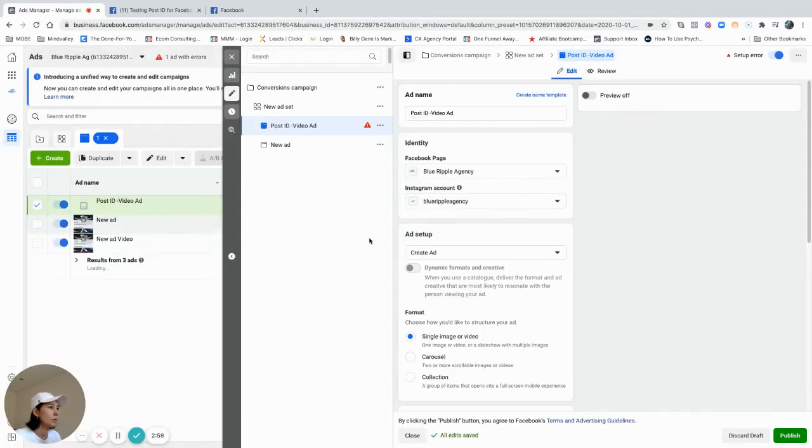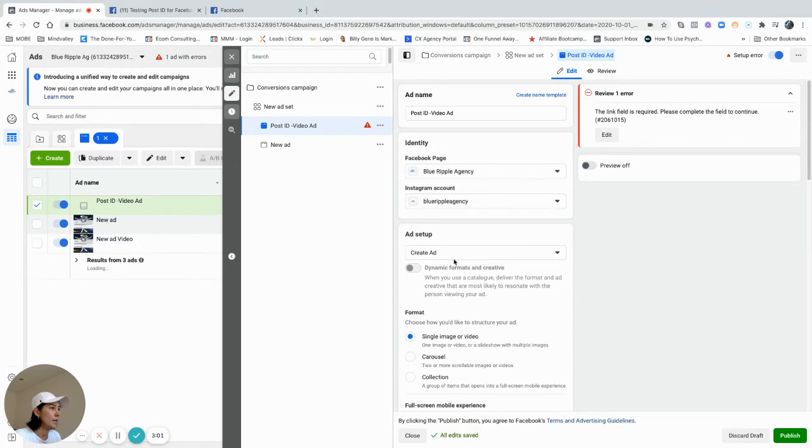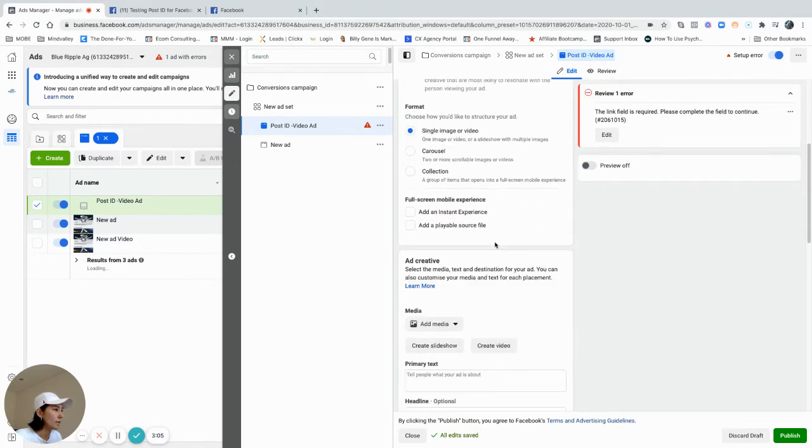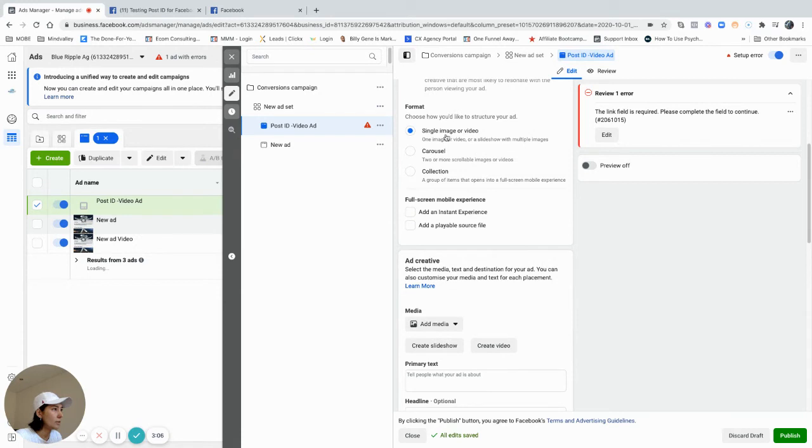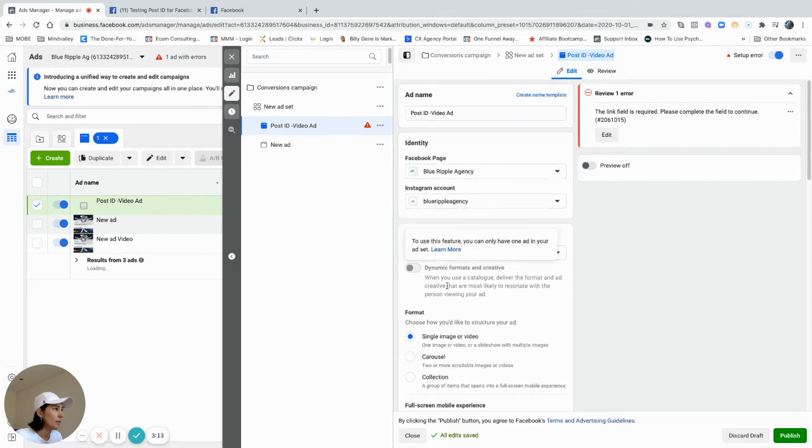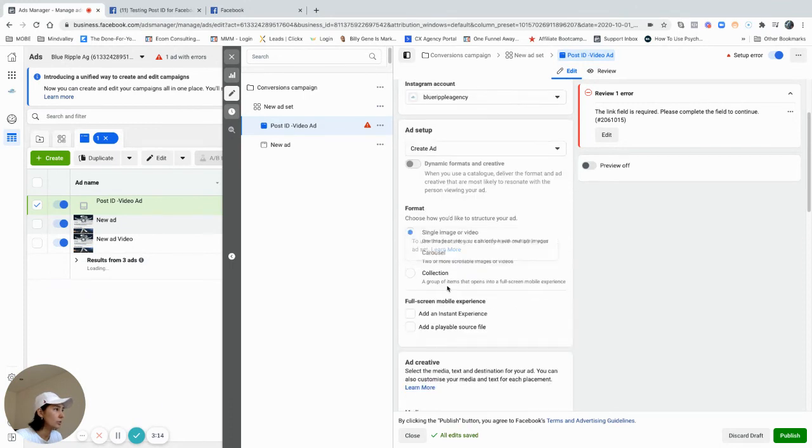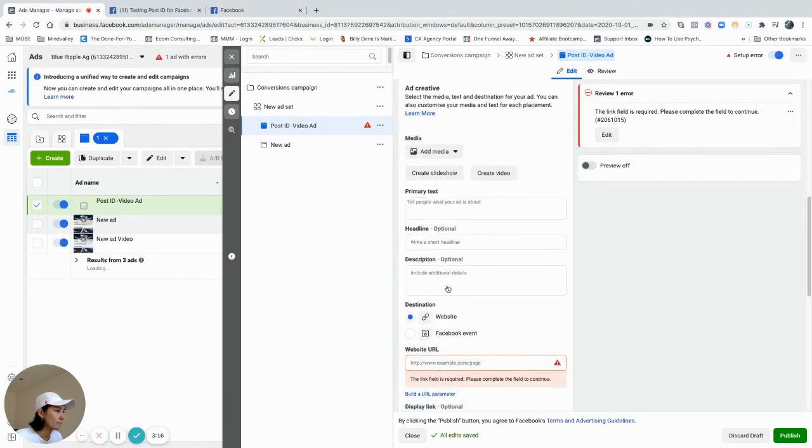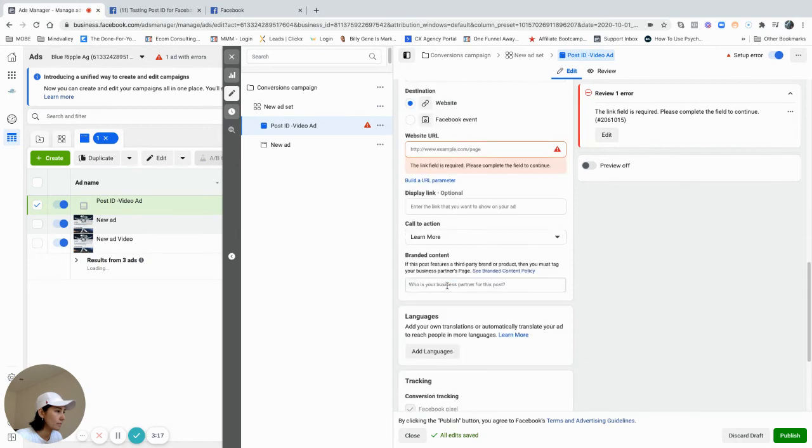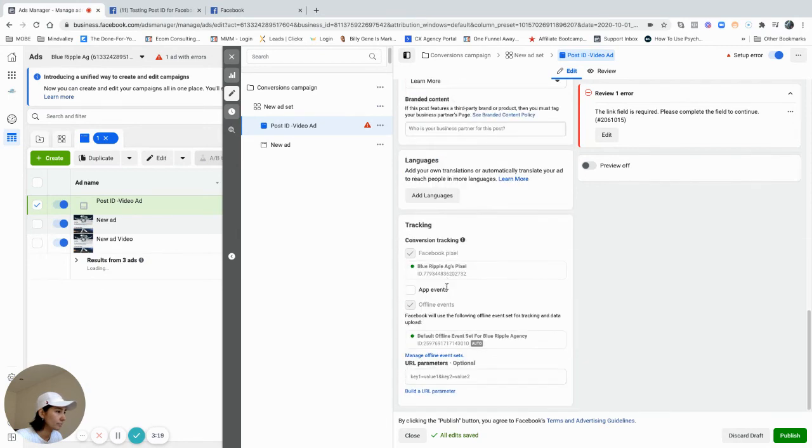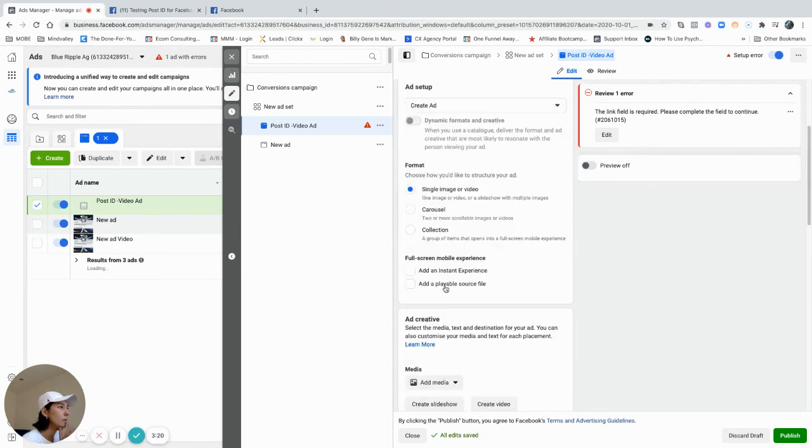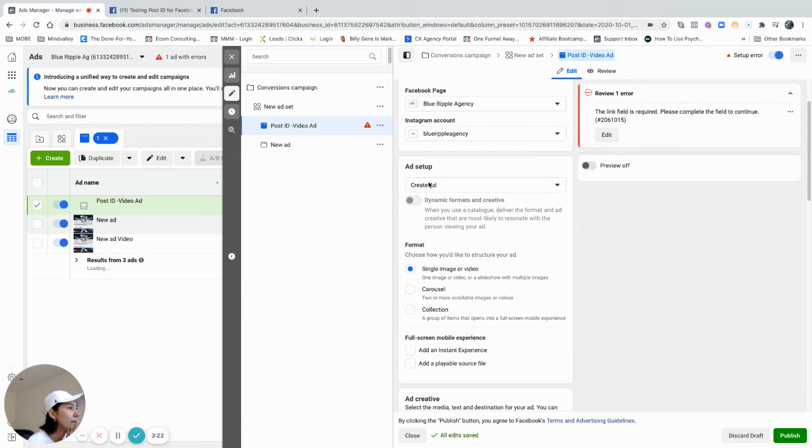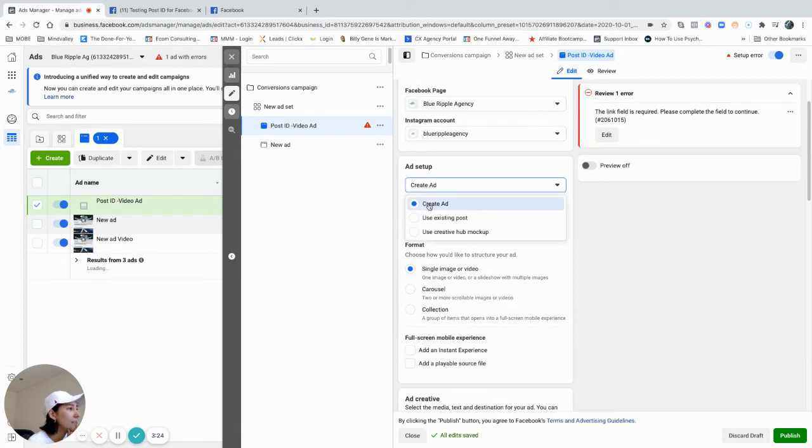I'm going to create a new campaign and include my ad here. Instead of using image like we always do and putting an image or video and writing the text, I will go directly to ad setup. Instead of create ad, I want to use existing post.